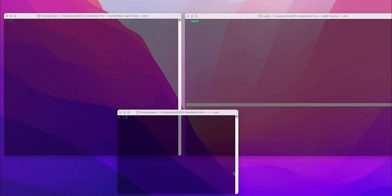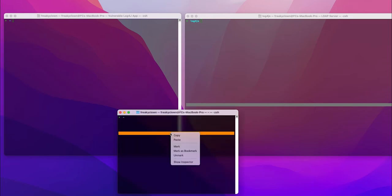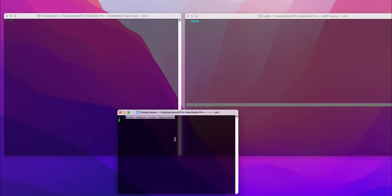First, we need to set up a new Docker network. We do this by running this command.